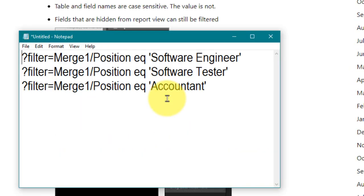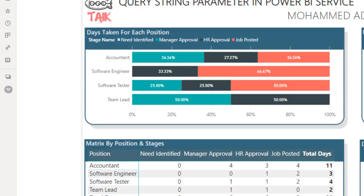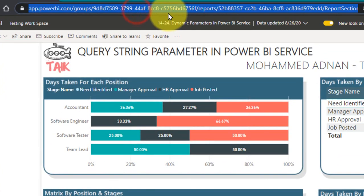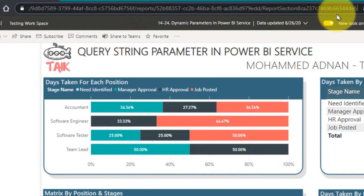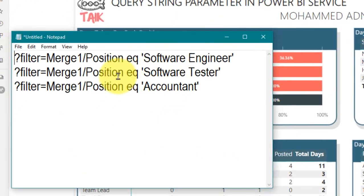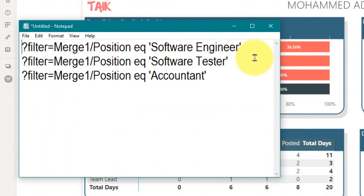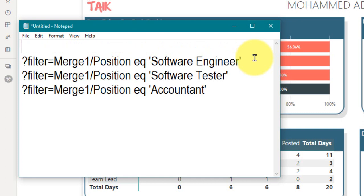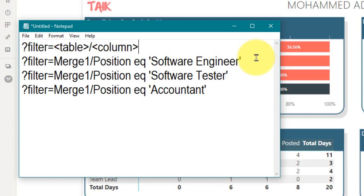This is how you define the filter after the end of the report URL. After the report section number, you apply these values. It starts with a question mark, then the filter keyword equal to — and then the table name, followed by the column of that table, then a space, EQ as the function, and then in single quotes you define your parameter value.